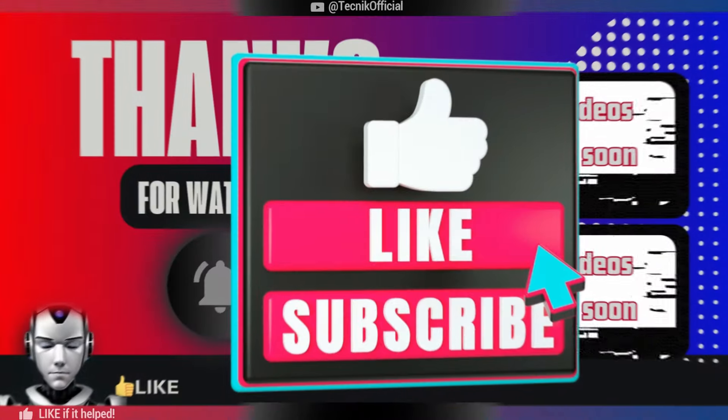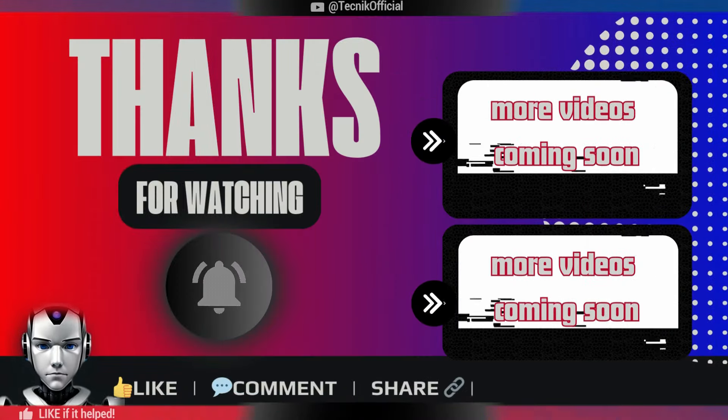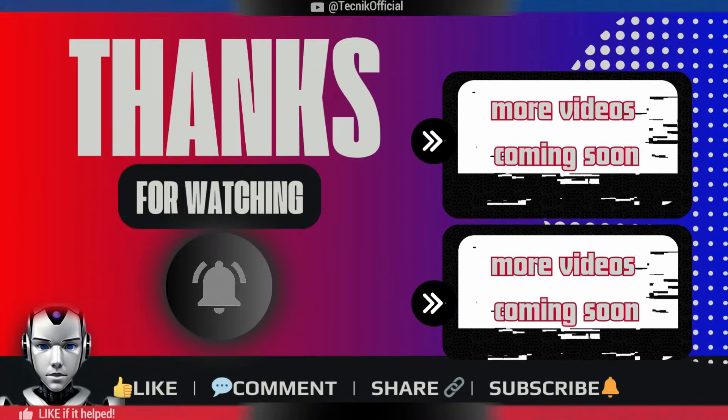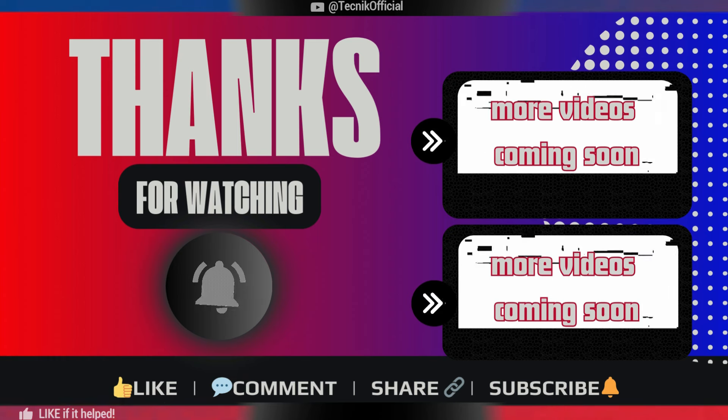Thank you very much for your time. Please consider subscribing if this was helpful. Have a good day.